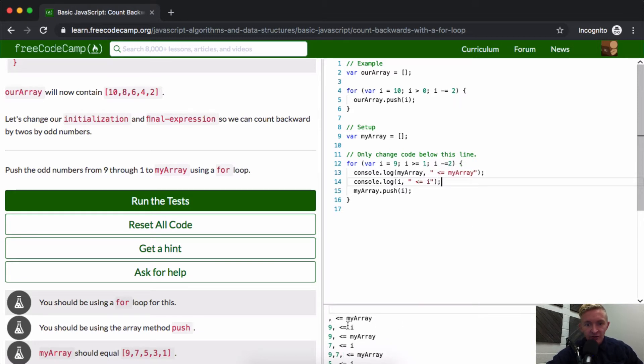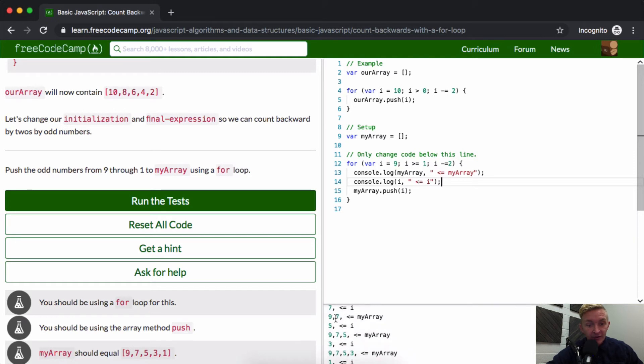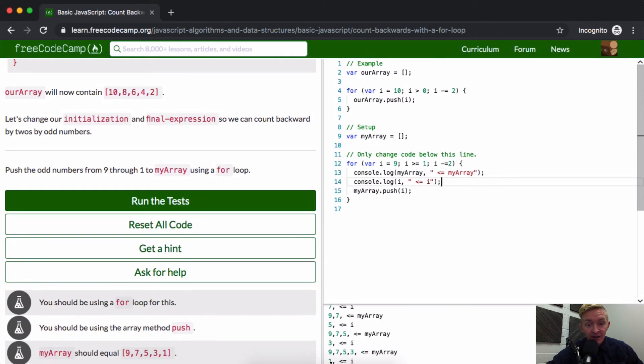And this shows us the index as we're going through. So right here it's 0, and then it's 9, and then the index is 7, and then the array adds the 7. And then it's 5, and the array is 9, 7, 5, because the 5 was just added. The 3 adds, so then we have the array to be 3.